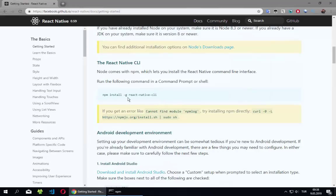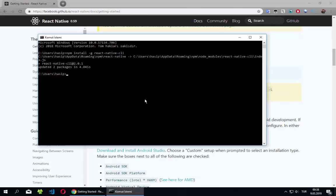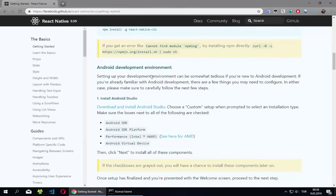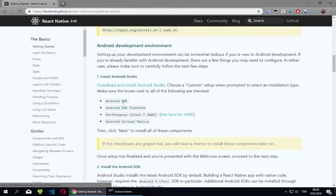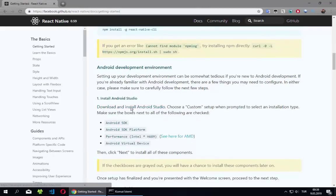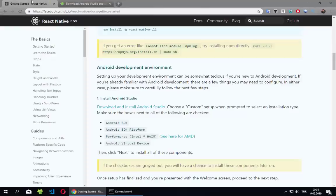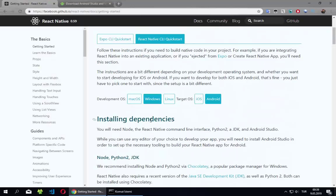We go one by one, step by step. This is finished. Now we will install Android Studio. I want to mention something: if you want to create a native application on Windows, we can only create Android React Native applications.